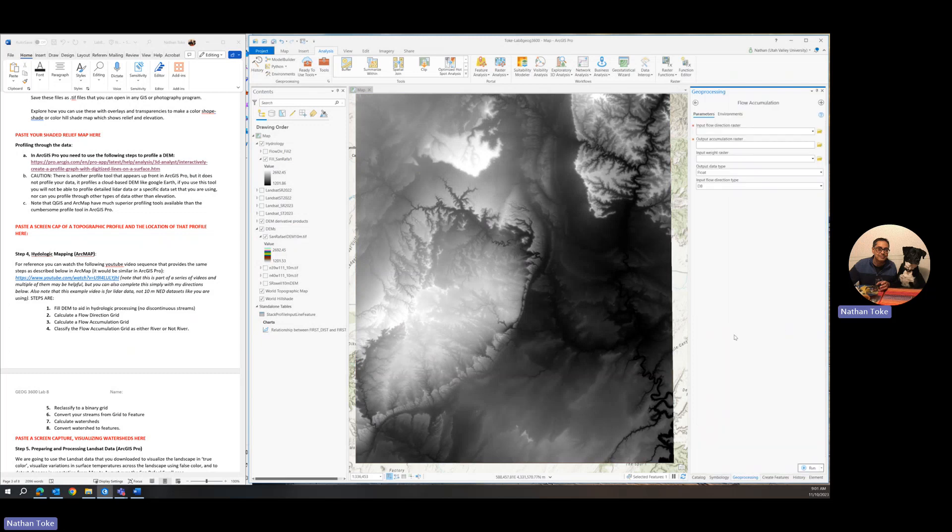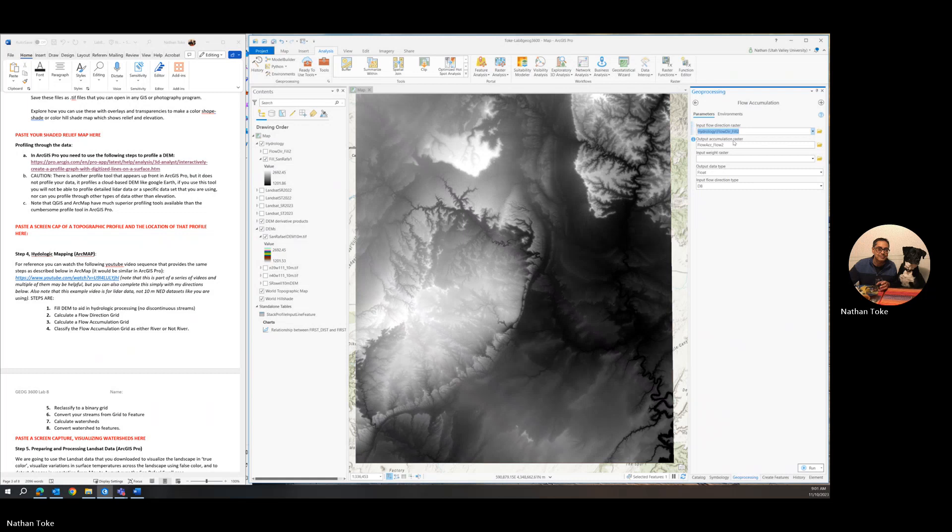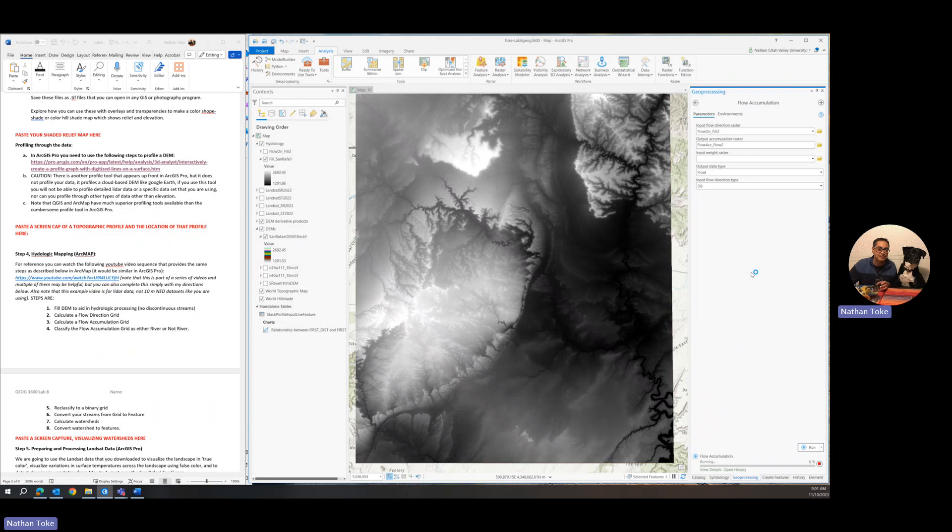So flow accumulation is next. Pay attention to what it asks for. It wants the flow direction raster. So flow direction of the fill, and it's going to output a flow accumulation raster. Make sure you're happy with these names so you don't forget what you're doing. We'll go with the defaults on the rest and click run. This step will take the longest. It's going to output a map that almost looks like a dark map with like a white river flowing through it.